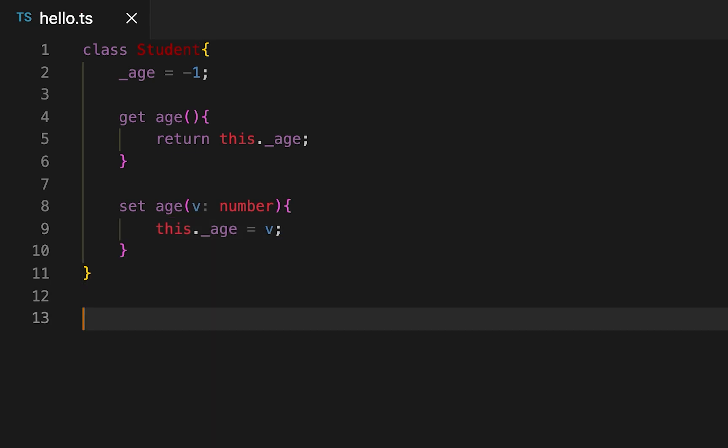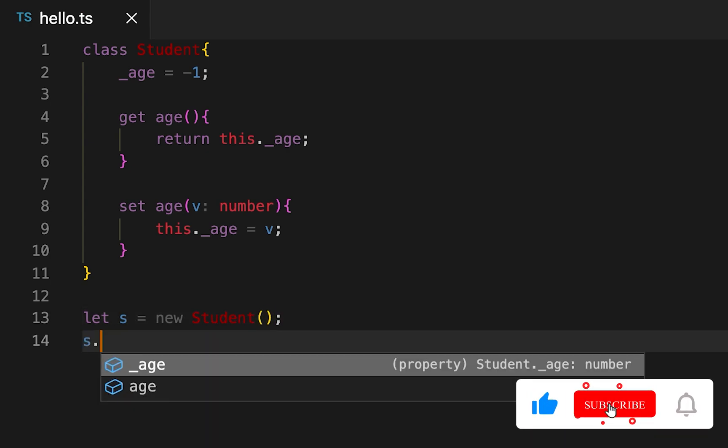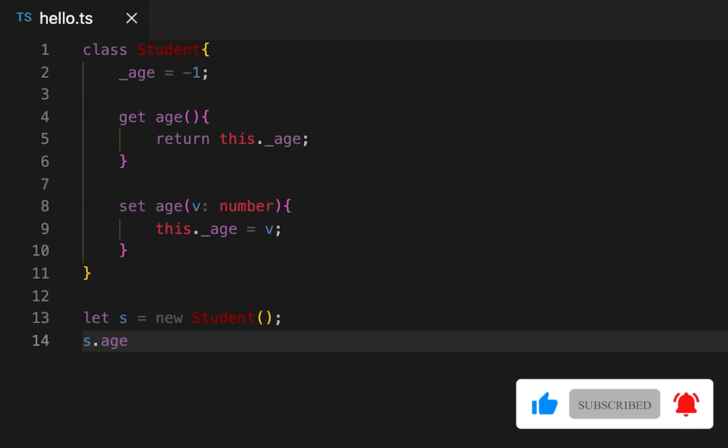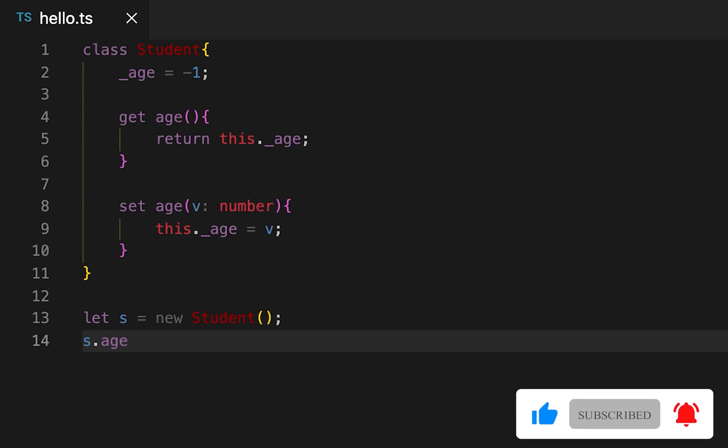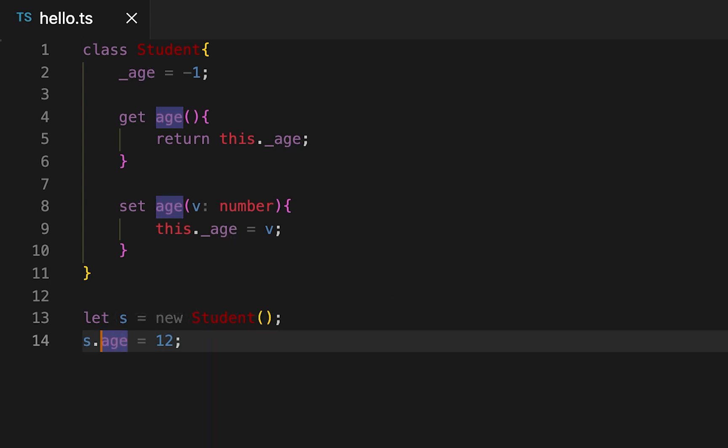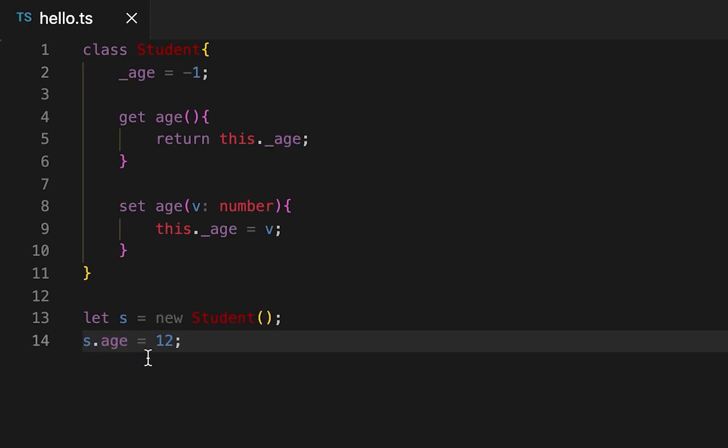Now if I create one object, let s = new Student, then it will create one object. And we can assign the value for age using like this. See, I'm not directly assigning this value, I'm calling this method to assign this value, and I can use the dot property and it will assign that value to this._age.